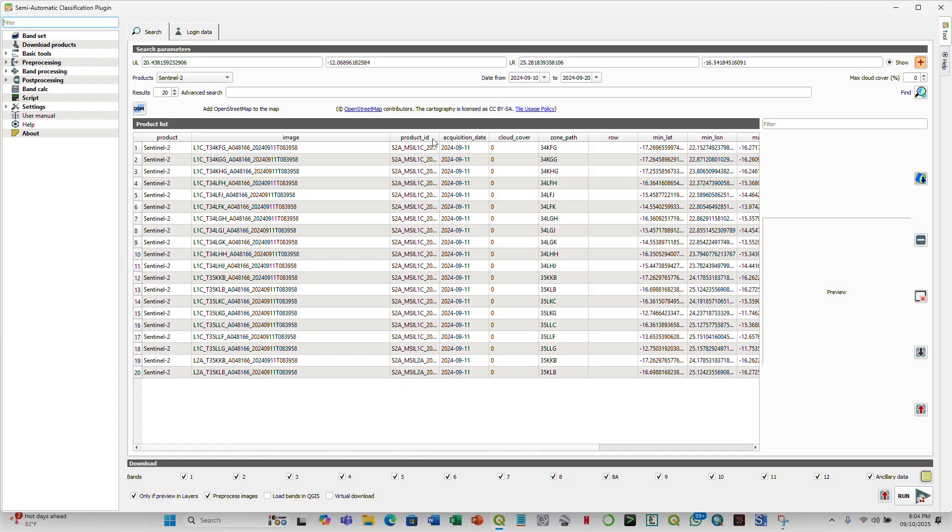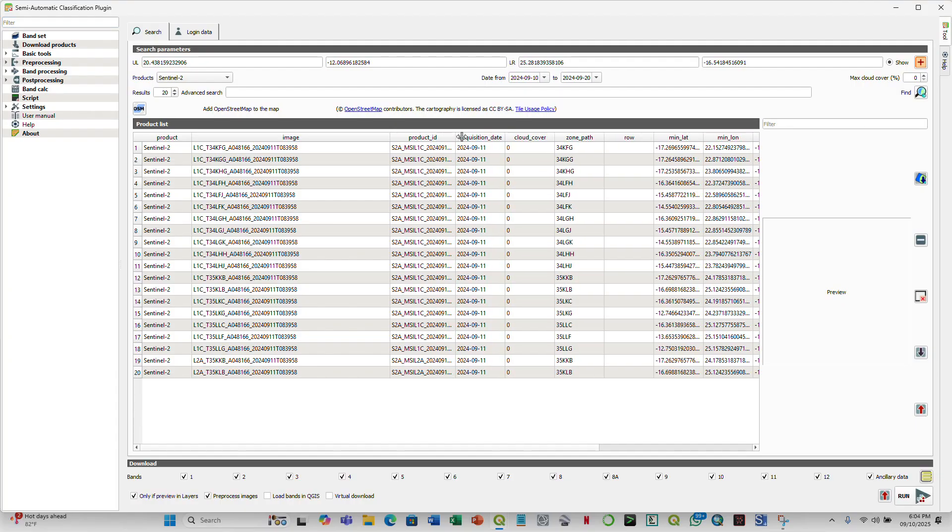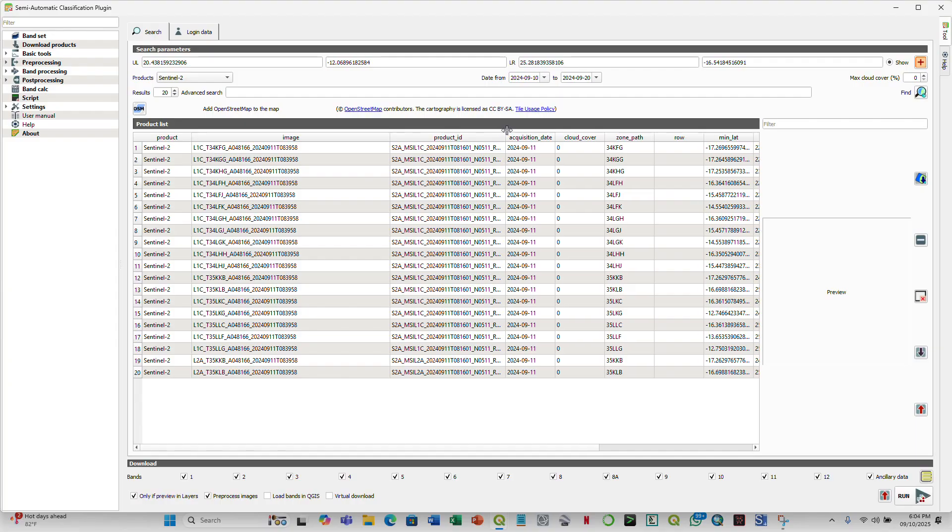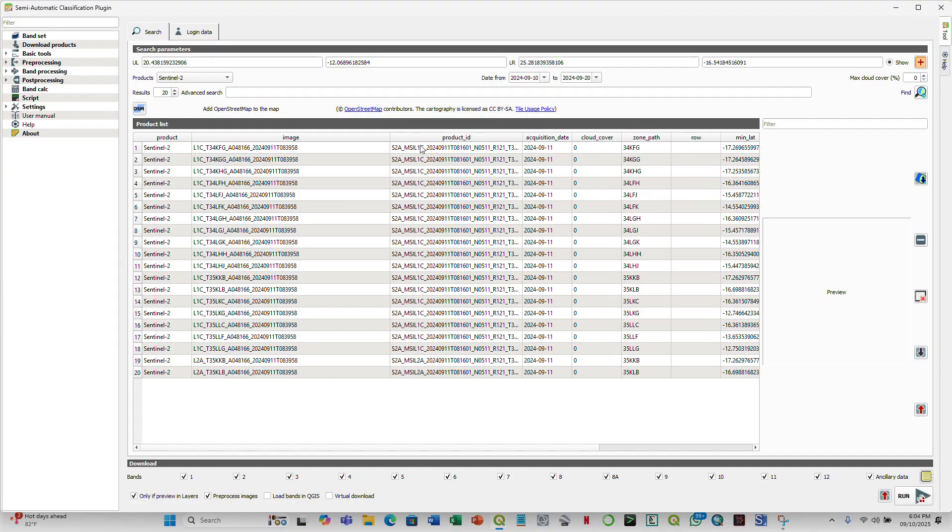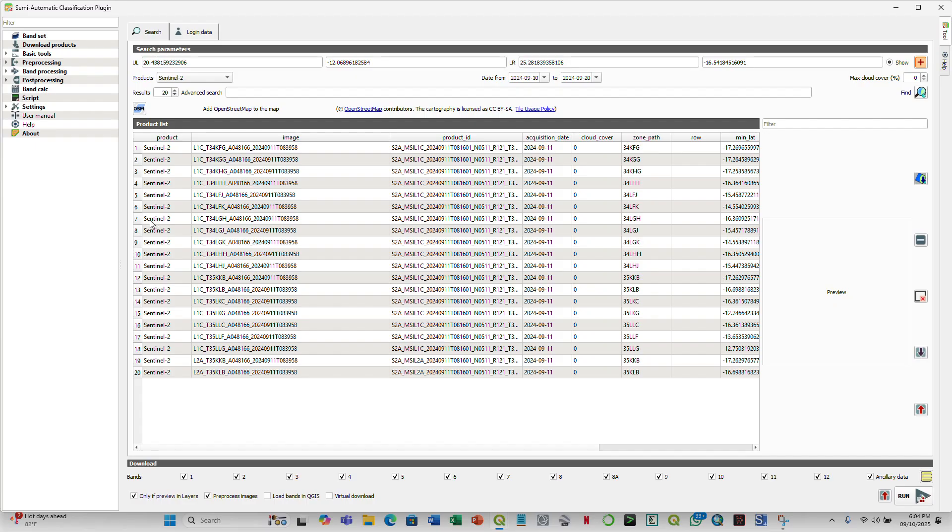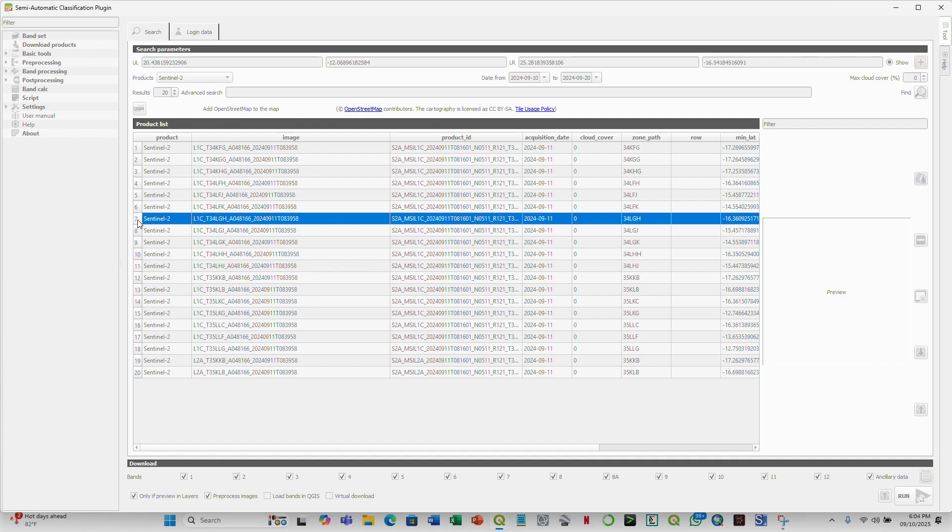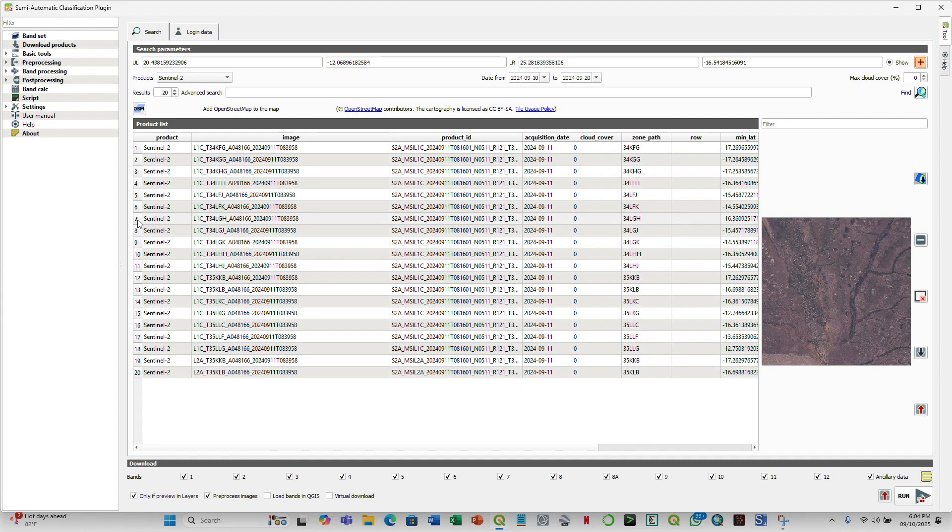In this case, the product ID for surface reflectance for Sentinel should have this S2A. And then in our case, maybe if we want to check our interest is for path 34LGH. Let's see if this is big enough to cover our area of interest or part of our area of interest. So you see that we have part of the floodplain displayed here, and this is part of our area of interest.